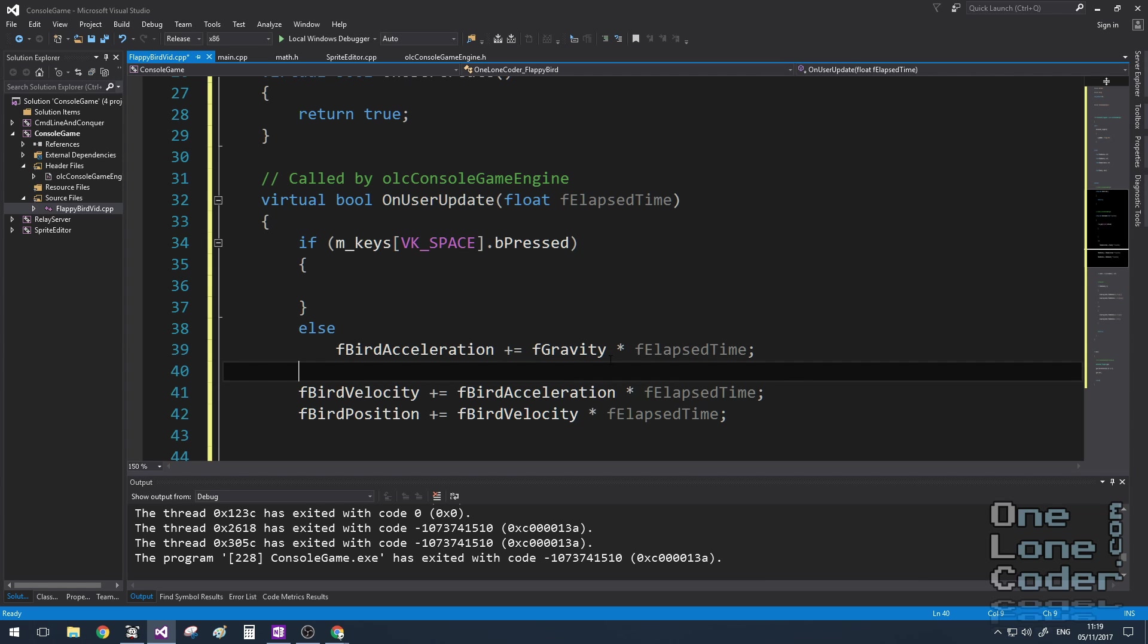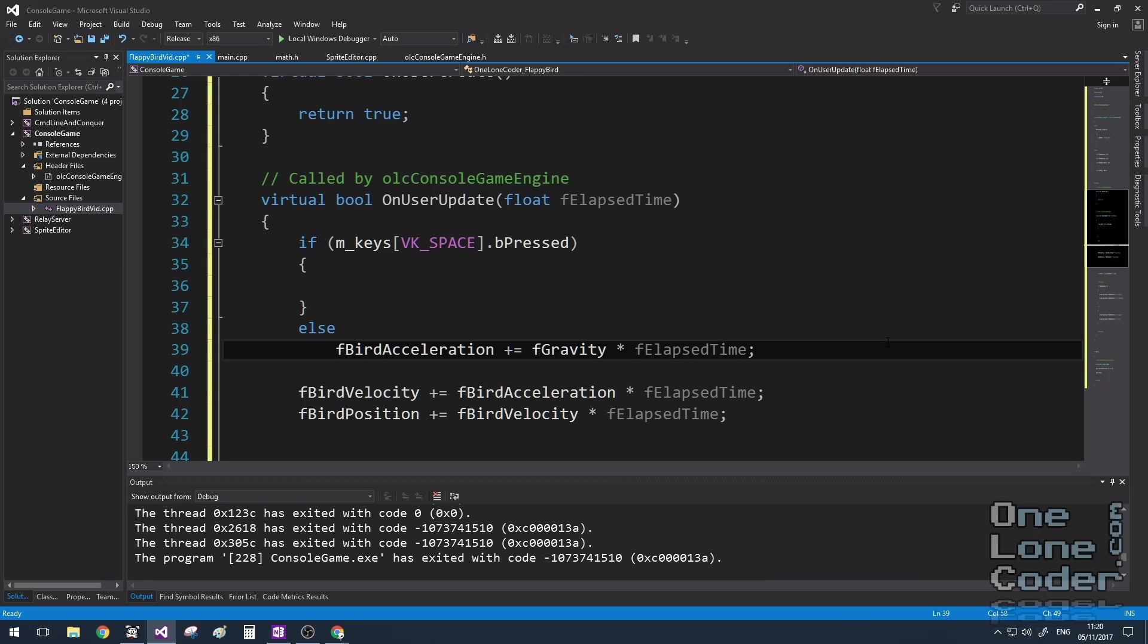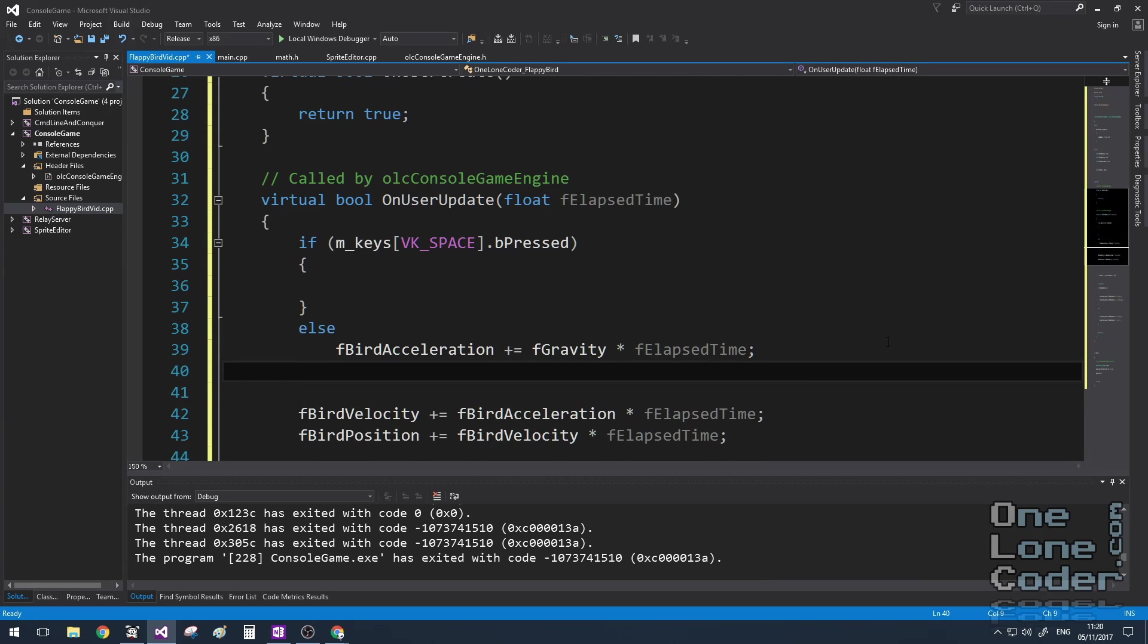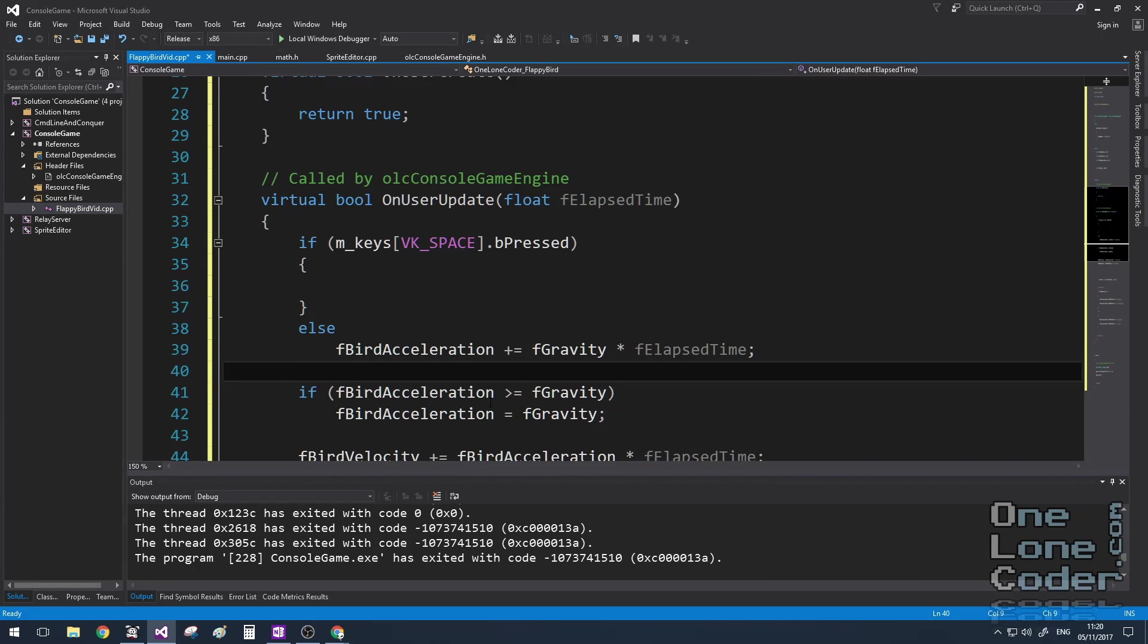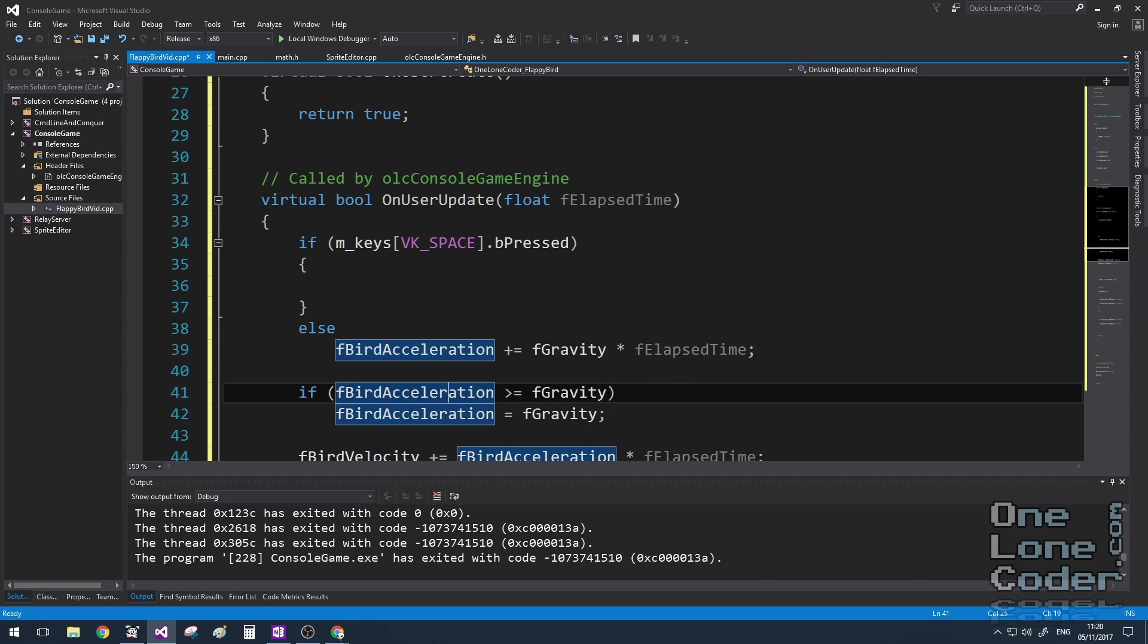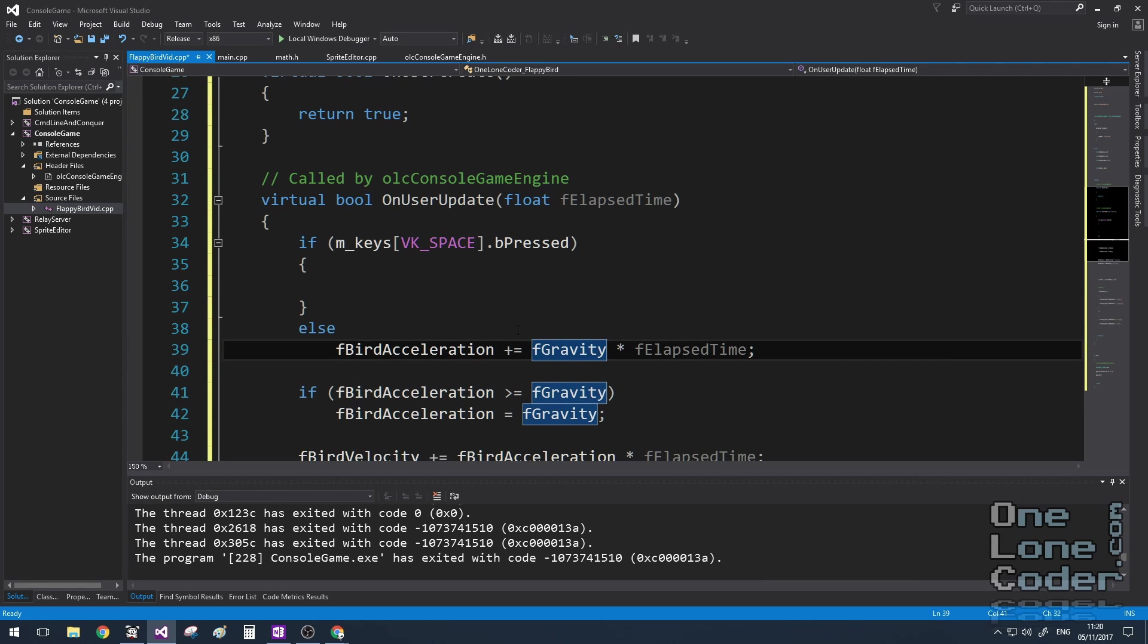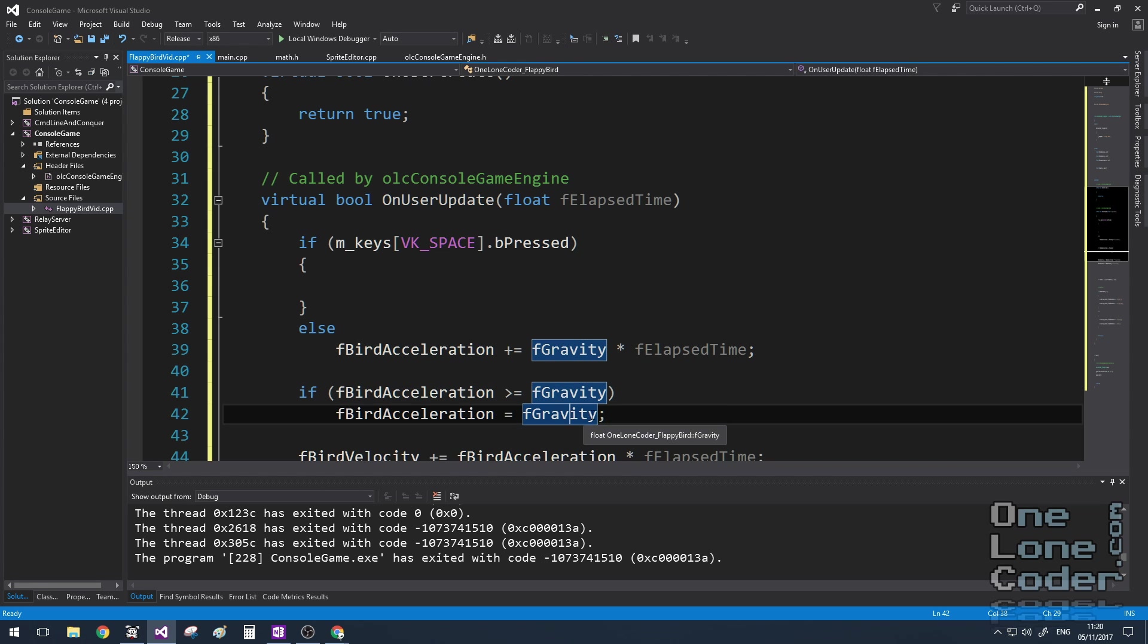And this is where we'll change the acceleration by the gravity constant with respect to elapsed time. And the physicists among you might be thinking, well hang on, that's not quite right. In this instance, f-gravity is considered jerk or jolt, depending on where you're from. And because we don't want the bird getting out of control, I'm going to put in a hard constraint that if the bird's acceleration is ever greater than gravity, because this is an accumulation of some force, then I'm going to cap it to be gravity.